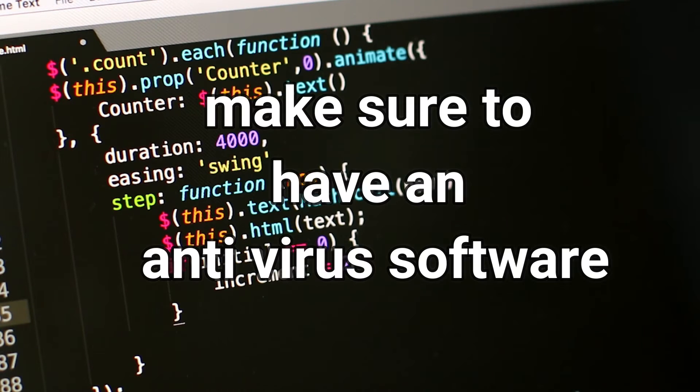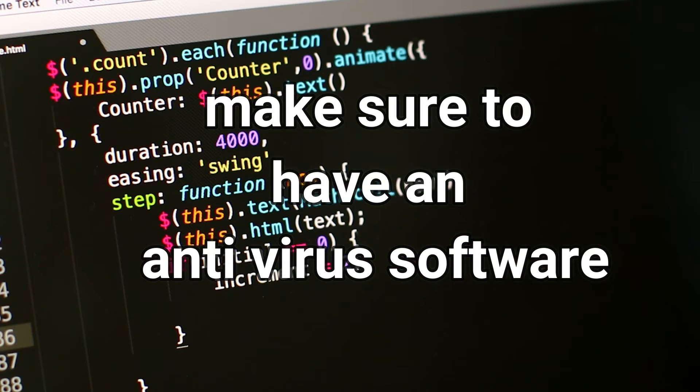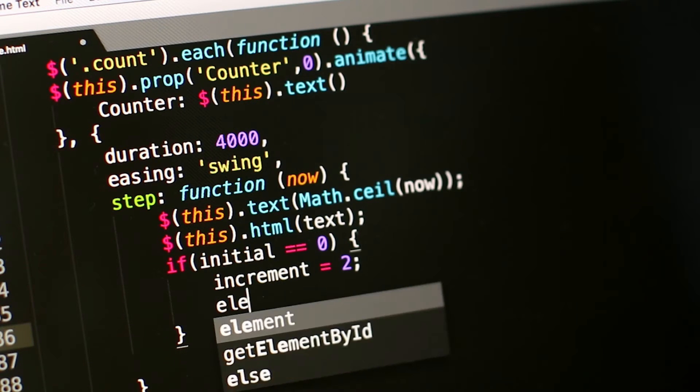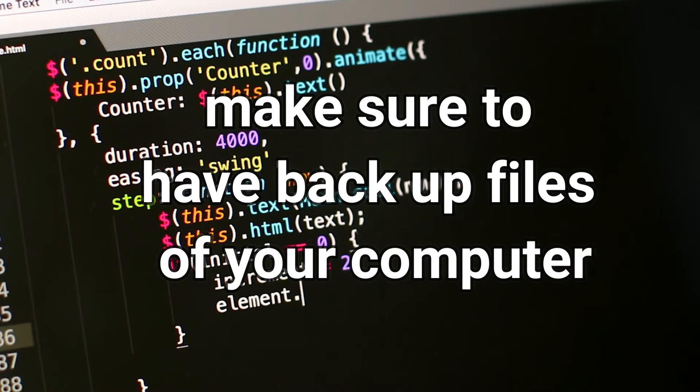Four, make sure to have anti-virus software. Five, make sure to have backup files of your computer.